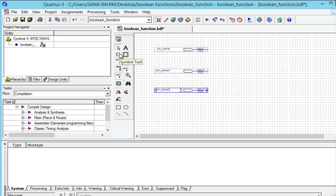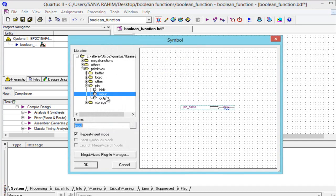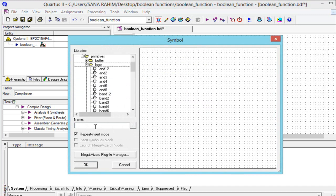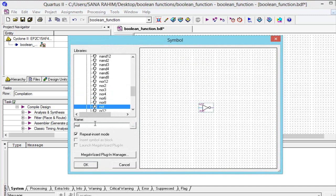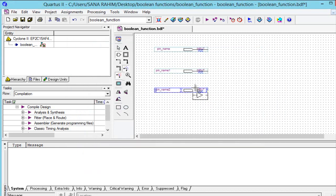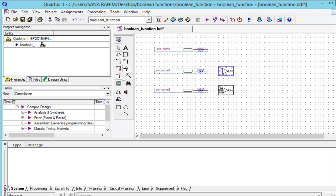We will again go to the symbol tool and select from logic. From logic we will select NOT gate because we need the complement of a and c. Then press escape.